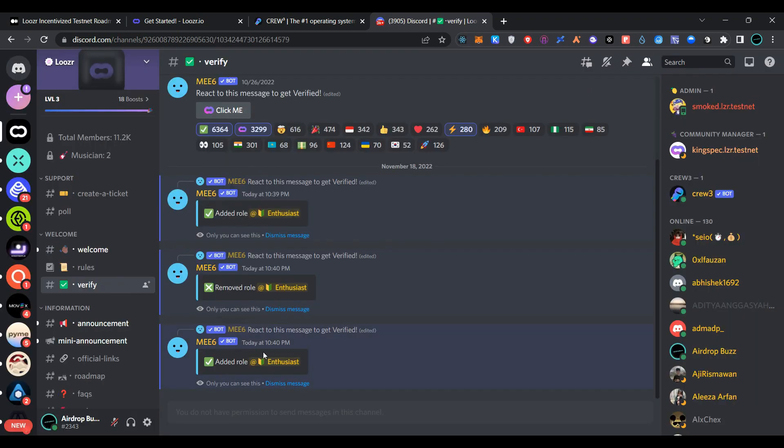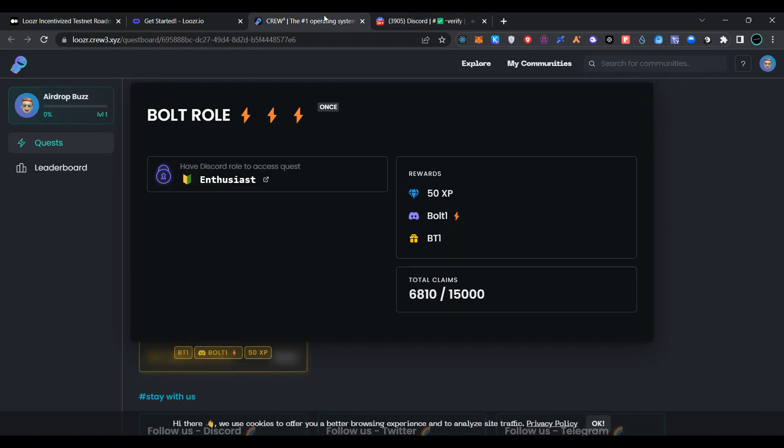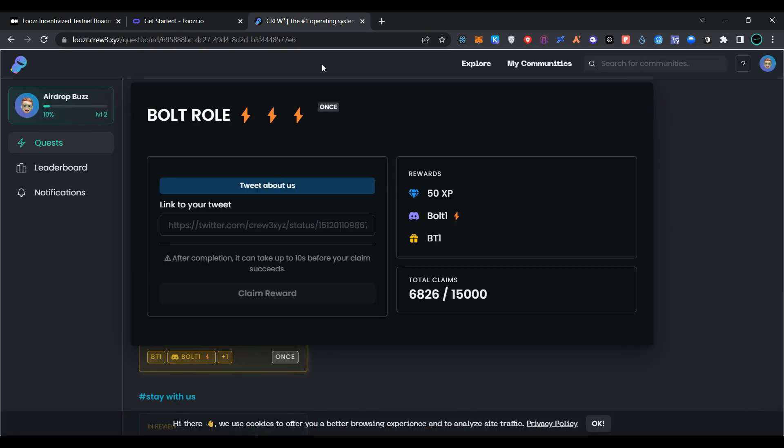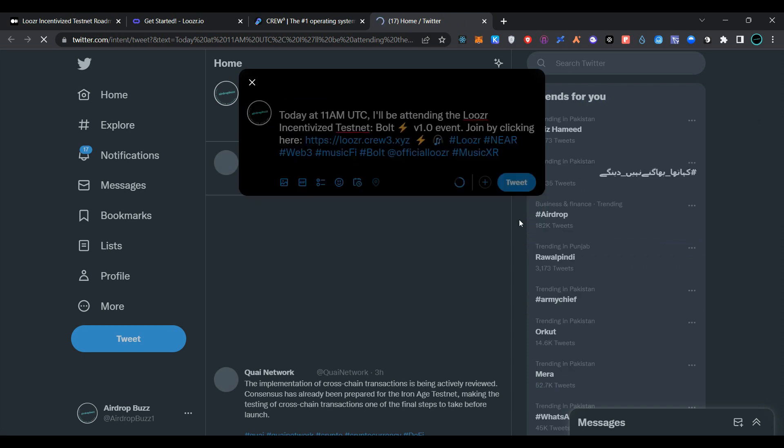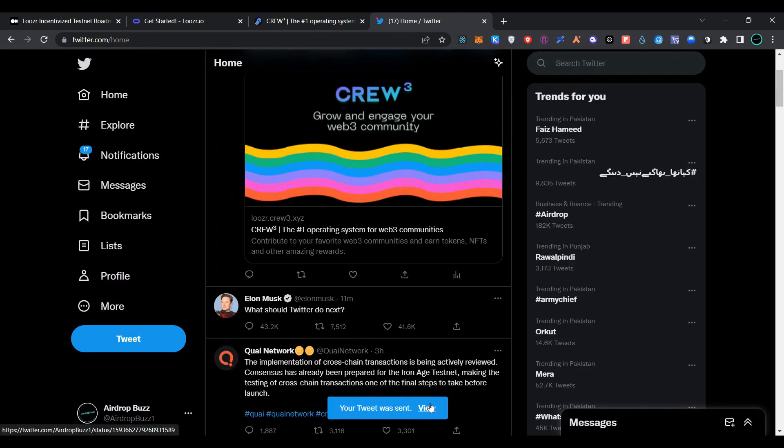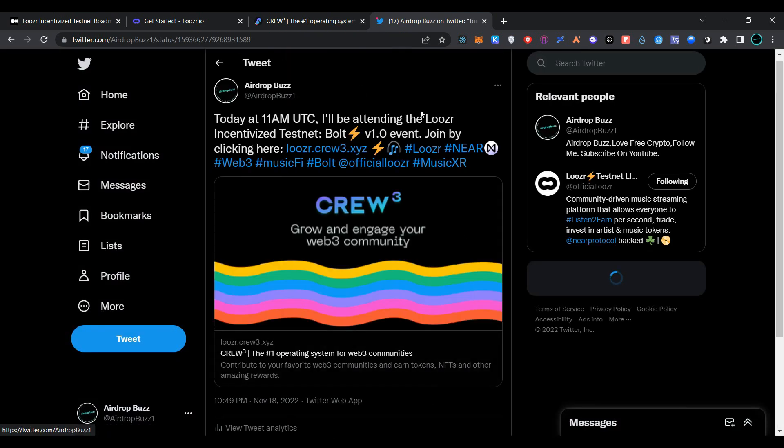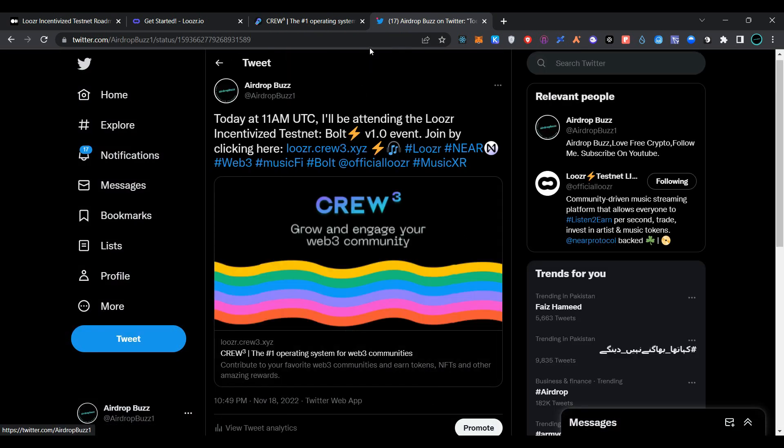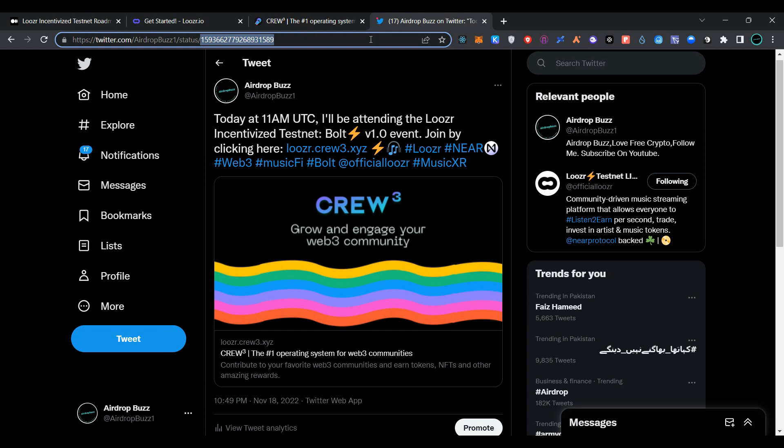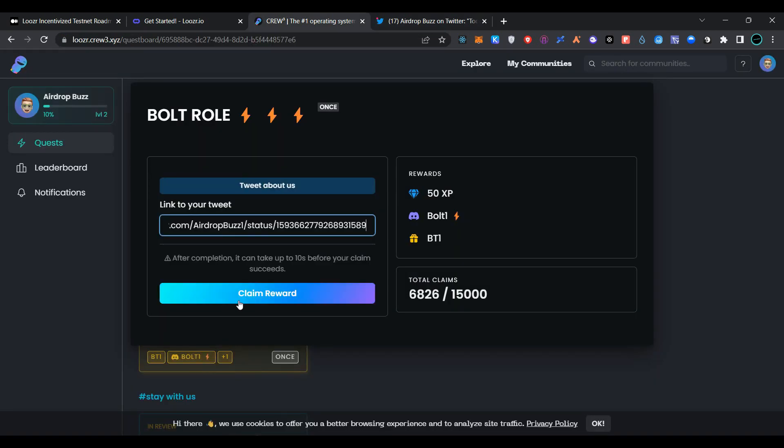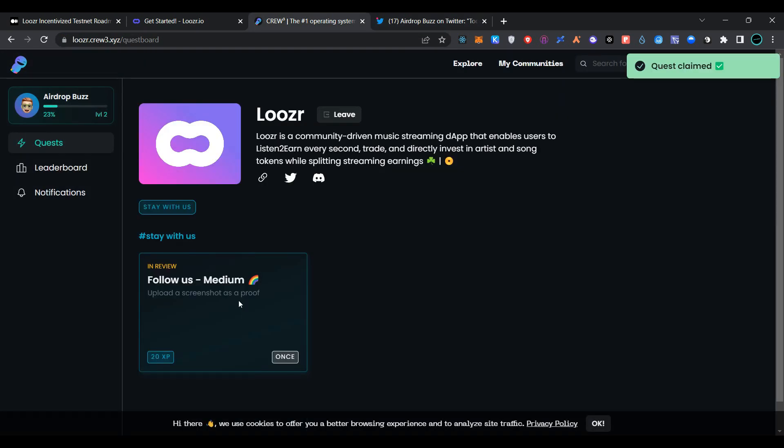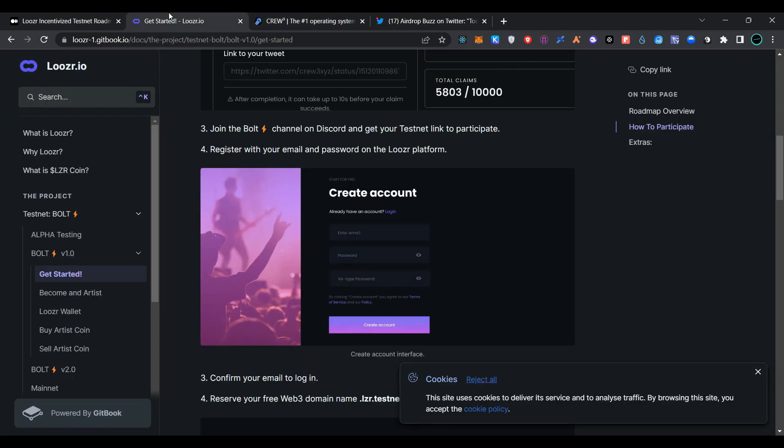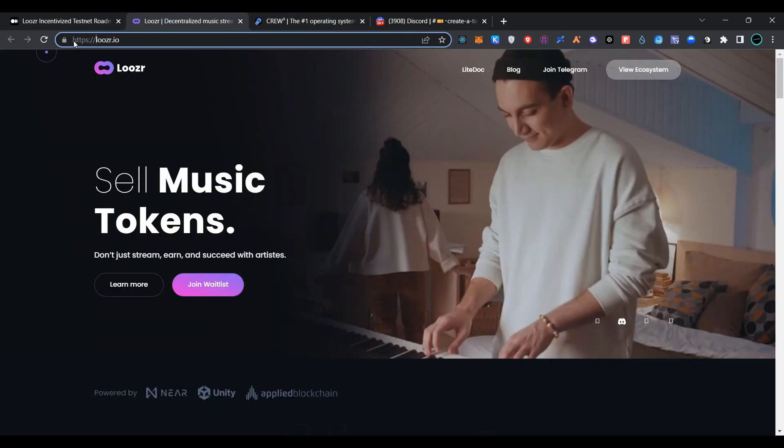Now go back to Crew3 community. After joining, click on Tweet About Us, click on Tweet, click on View Tweet, copy the tweet URL and paste it here. Now click on Claim Reward. As you can see, we have completed the quest successfully. Now go back to the page.